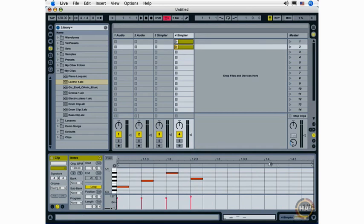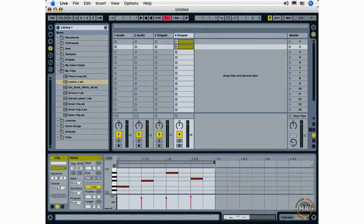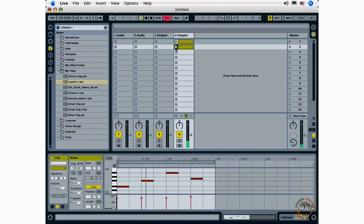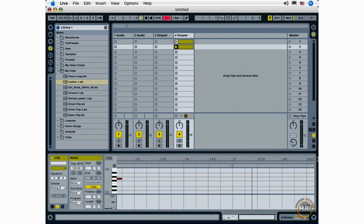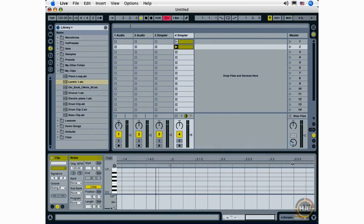I can edit my clip here by clicking the clip loop brace, and shortening the clip, or lengthening the clip.